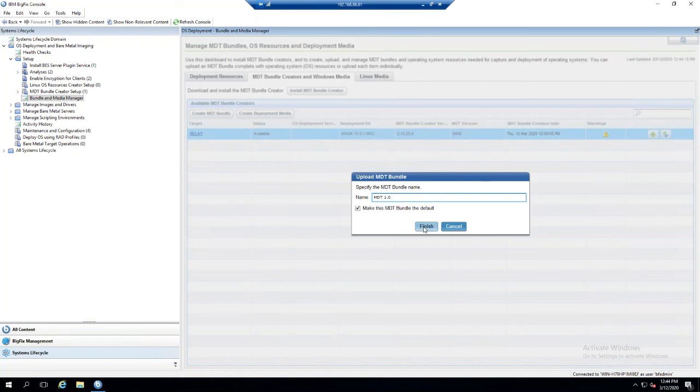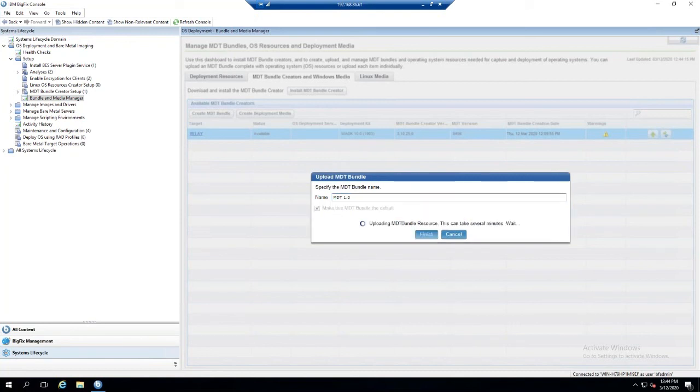Once we hit finish, this will actually upload the bundle to the console. This should take a few minutes to complete.